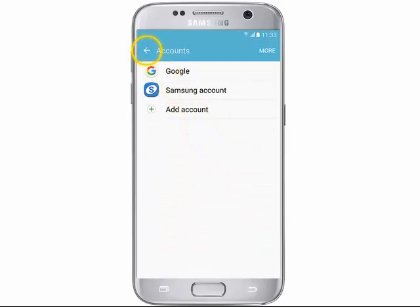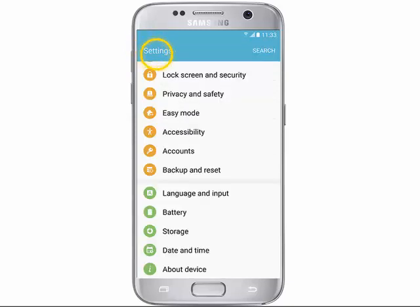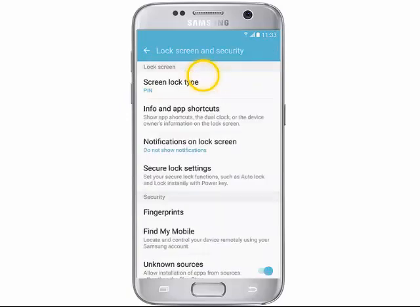Tap the arrow beside Account, then tap Lock Screen and Security, then tap Find My Mobile.